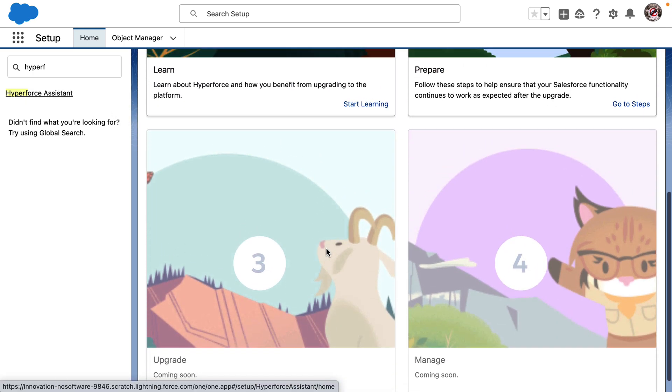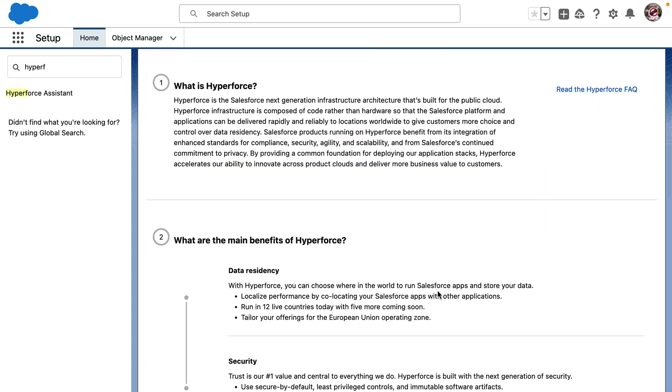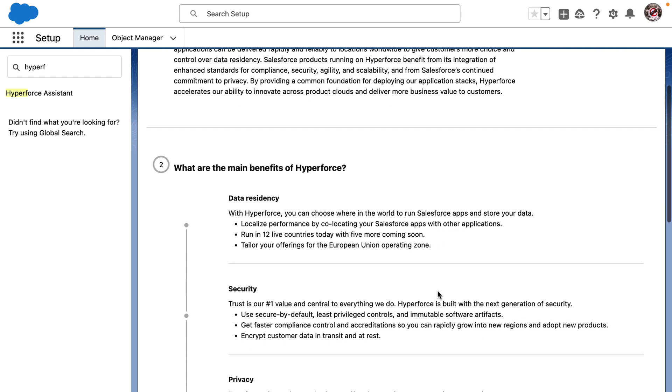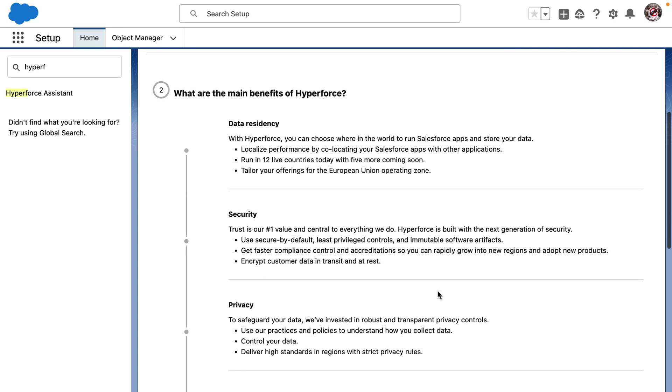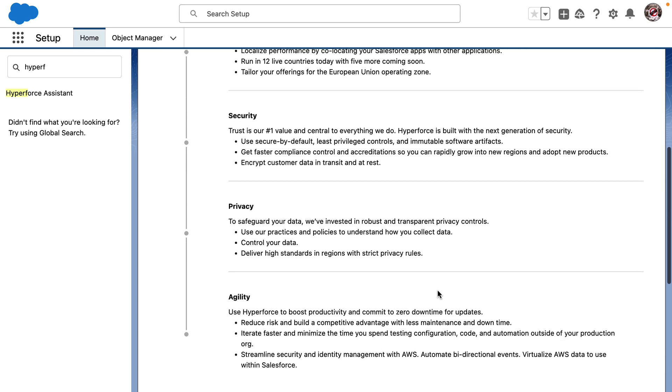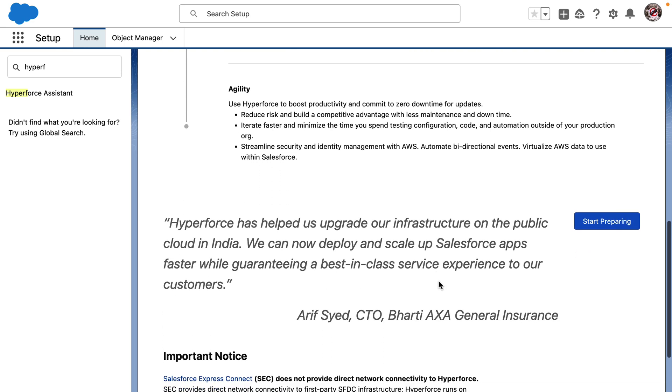Learn, prepare, upgrade, and manage. Let's start by clicking on Start Learning. I see it takes me through what Hyperforce is and its benefits. I also see an FAQ page. I'm bookmarking that for sure.